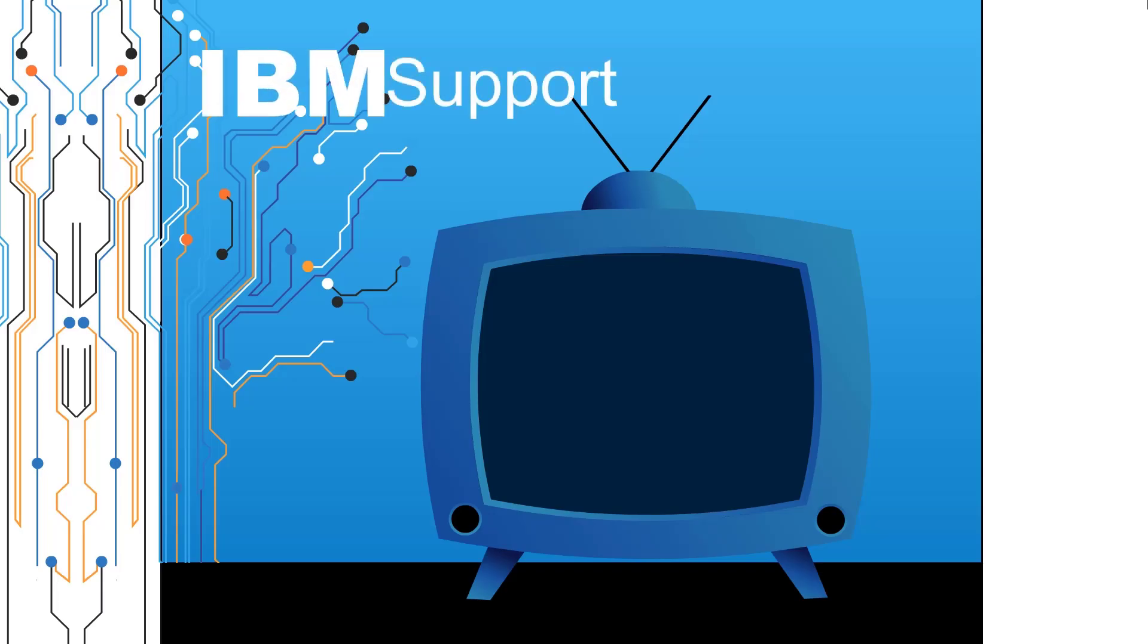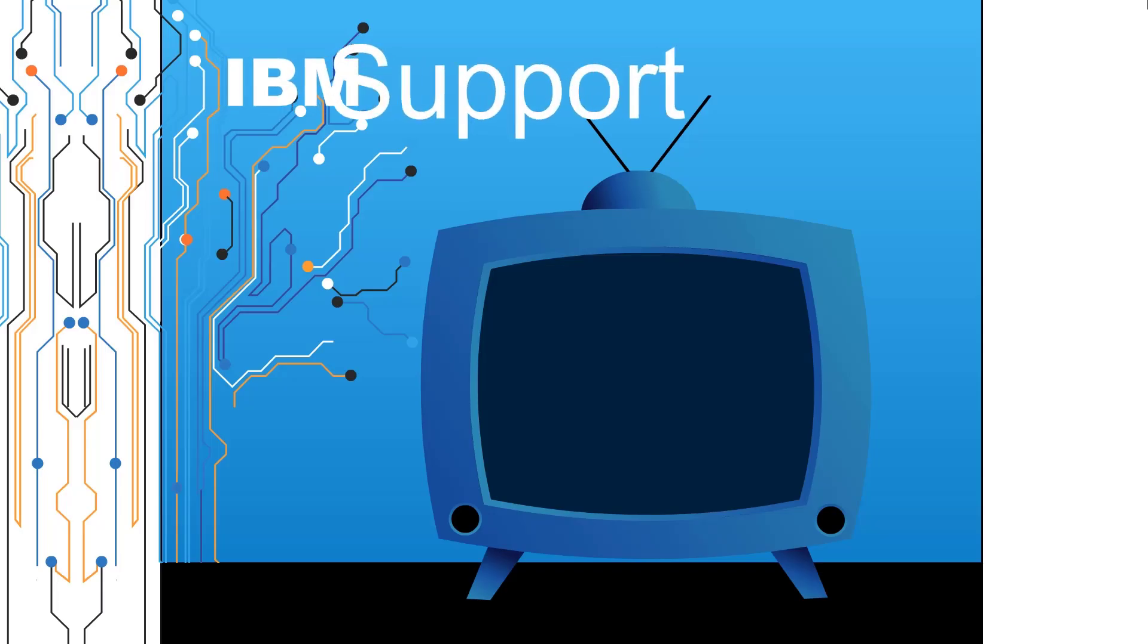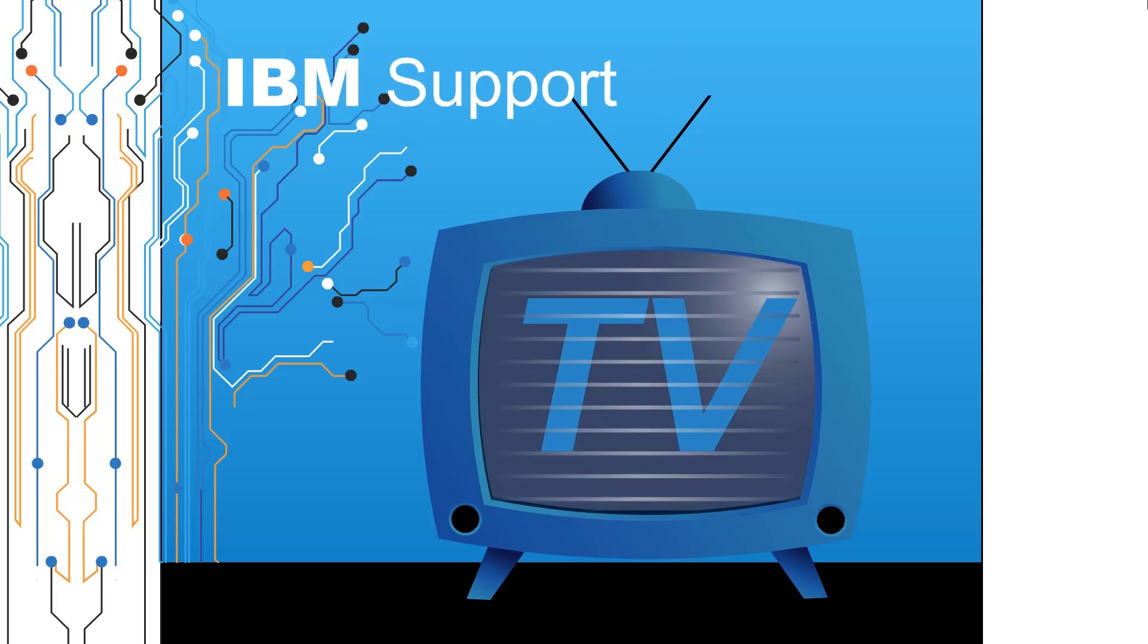Welcome to IBM Support TV, where we answer questions and share technical support information, hints and tips on IBM products.